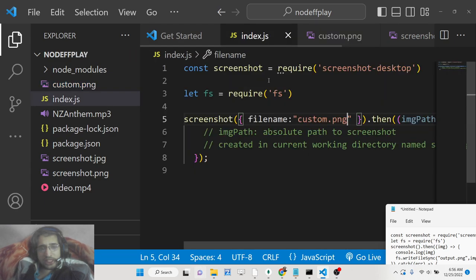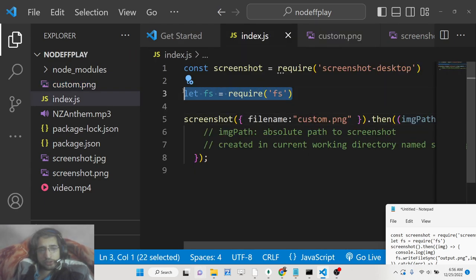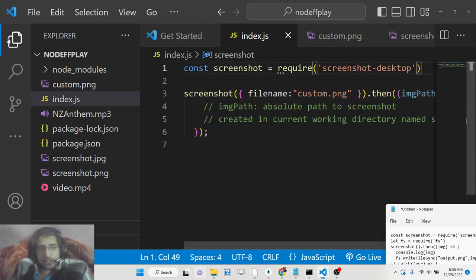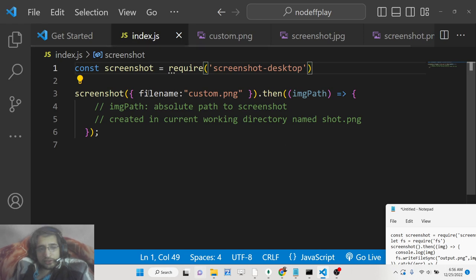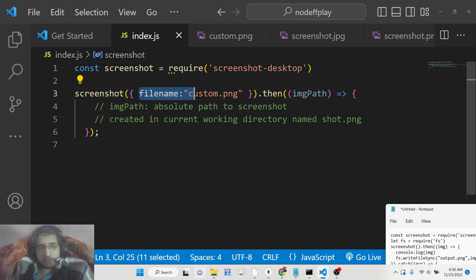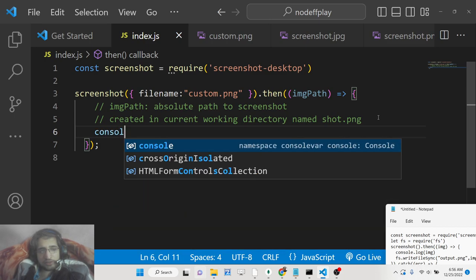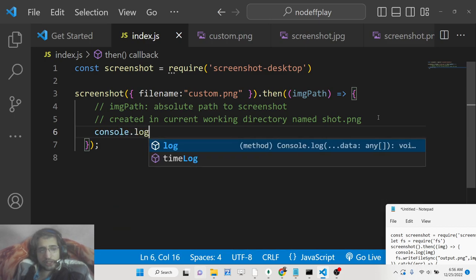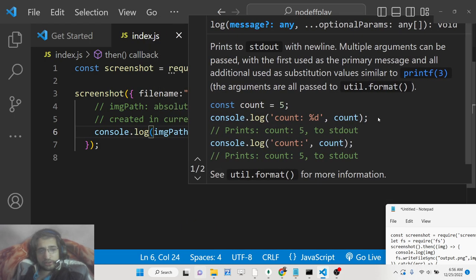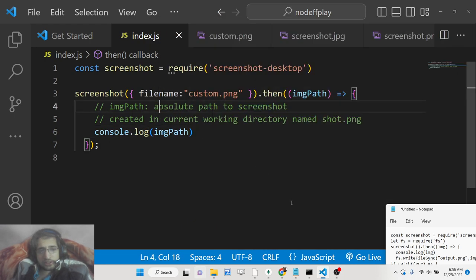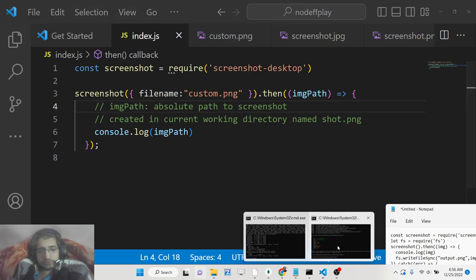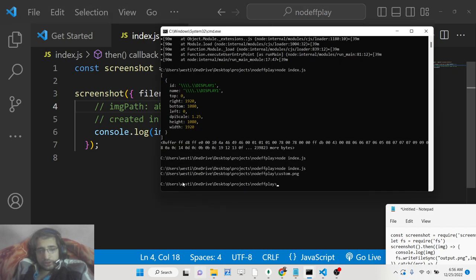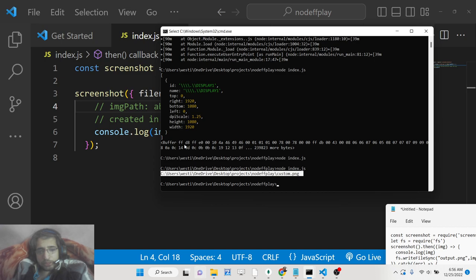We don't need to use the FS module, so it is not needed. You can directly provide this file name attribute and this will take the screenshot and give you the path of the image. This is your full absolute path.